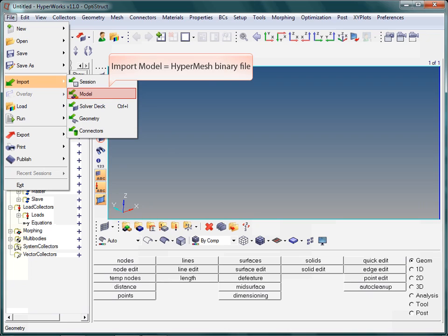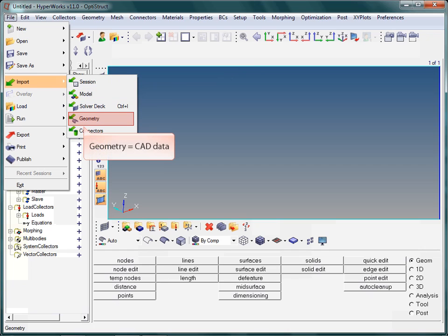You always should save your work in this format, as it contains literally everything, even geometry or trial meshes. Once the model setup is completed and you are ready to start the analysis, you need to export the finite element deck.